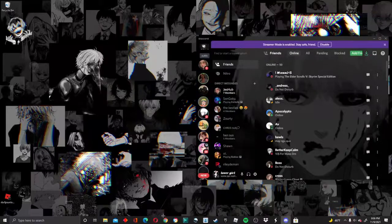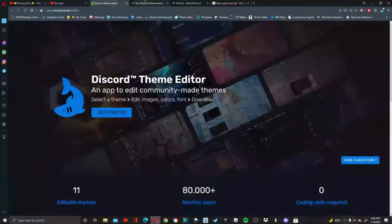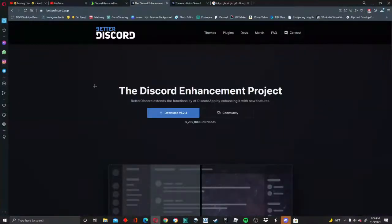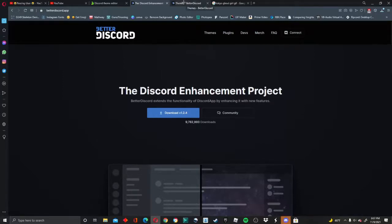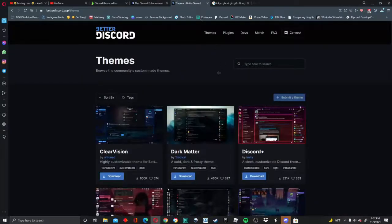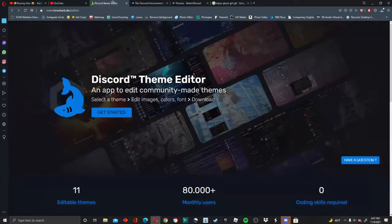So the first thing you actually need is to make sure you have BetterDiscord downloaded. If you don't have it already, I'll have it down in the description box. And if you don't know how to use it or install it properly, I'll have my video down in the description box also. If you're not necessarily looking for GIFs and instead you want a theme, I'll have that in the description box as well.